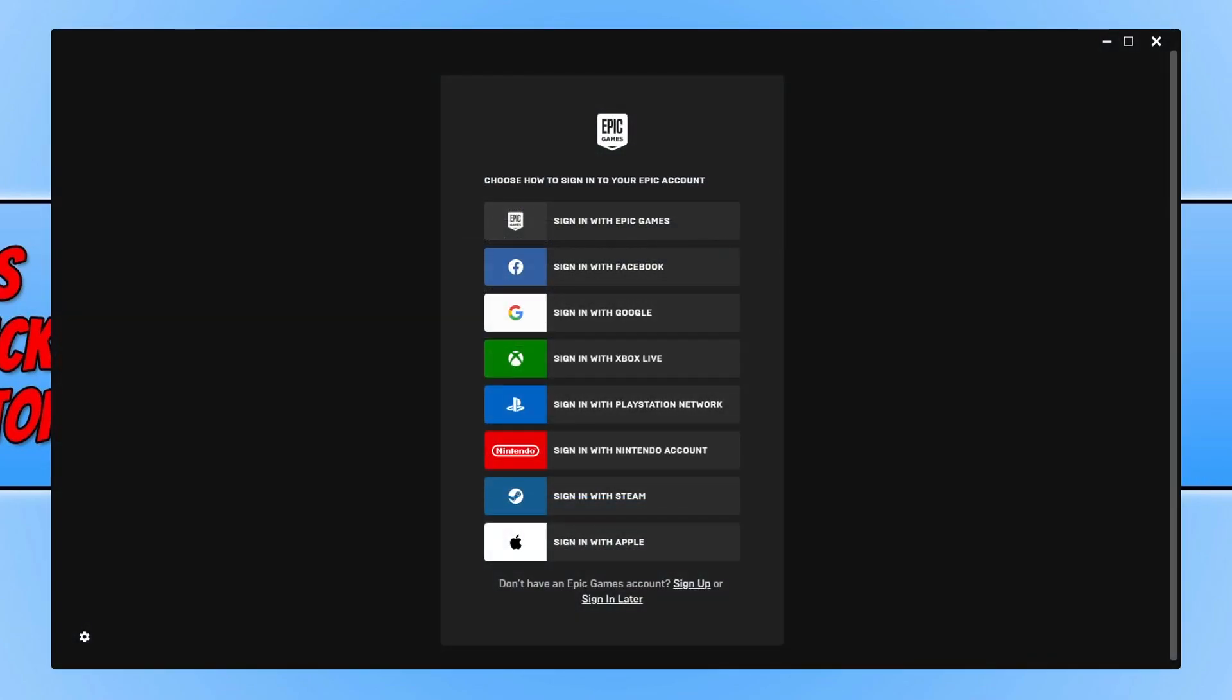Once the Epic Games Launcher has finished installing, it should automatically launch. If it doesn't, launch it from the shortcut on your desktop or search for it in the start menu.